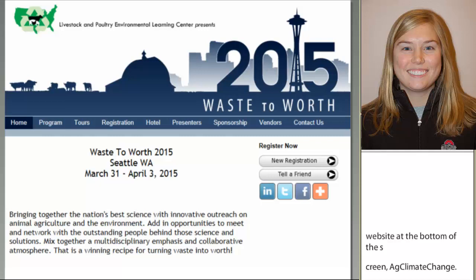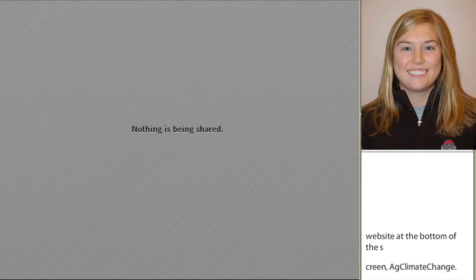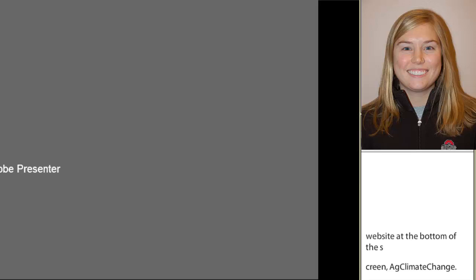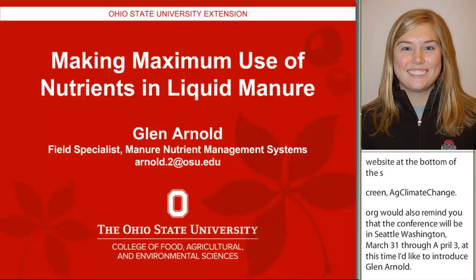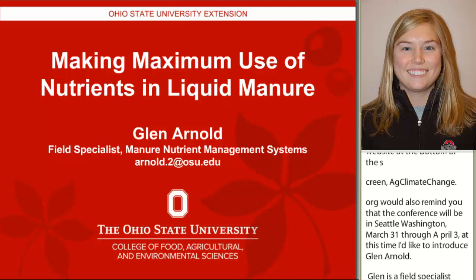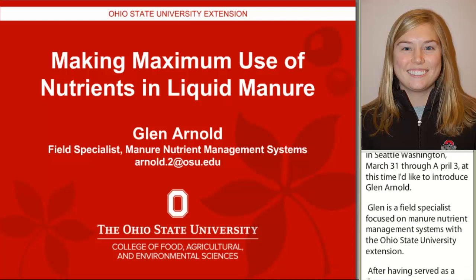At this time, I'd like to introduce Glenn Arnold. Glenn is a field specialist focused on manure nutrient management systems with Ohio State University Extension, after having served as a county educator for 22 years. Glenn will now start his presentation on making maximum use of nutrients in liquid manure.